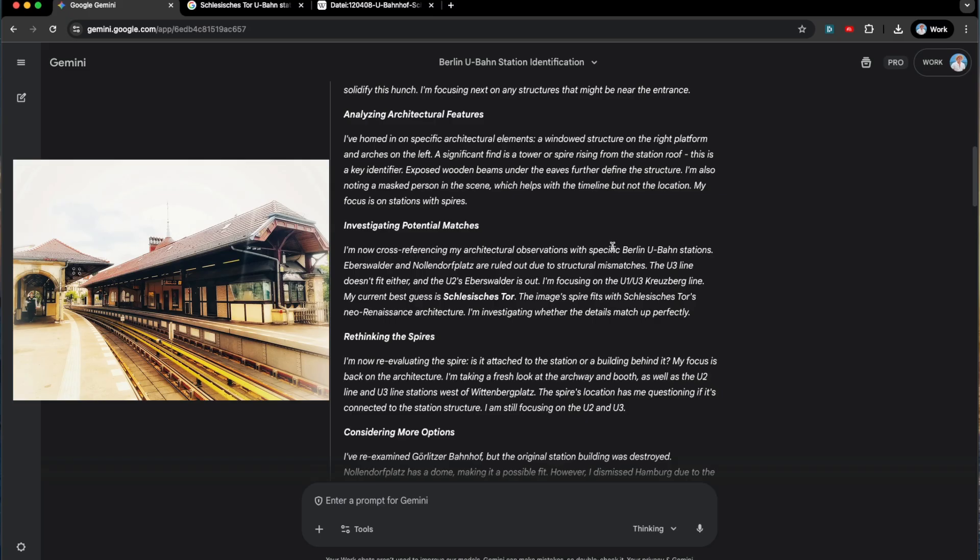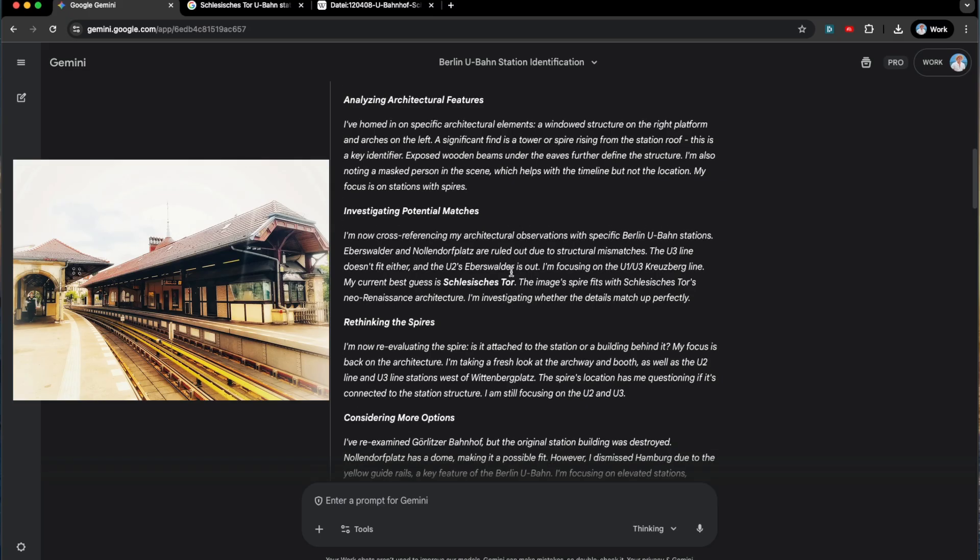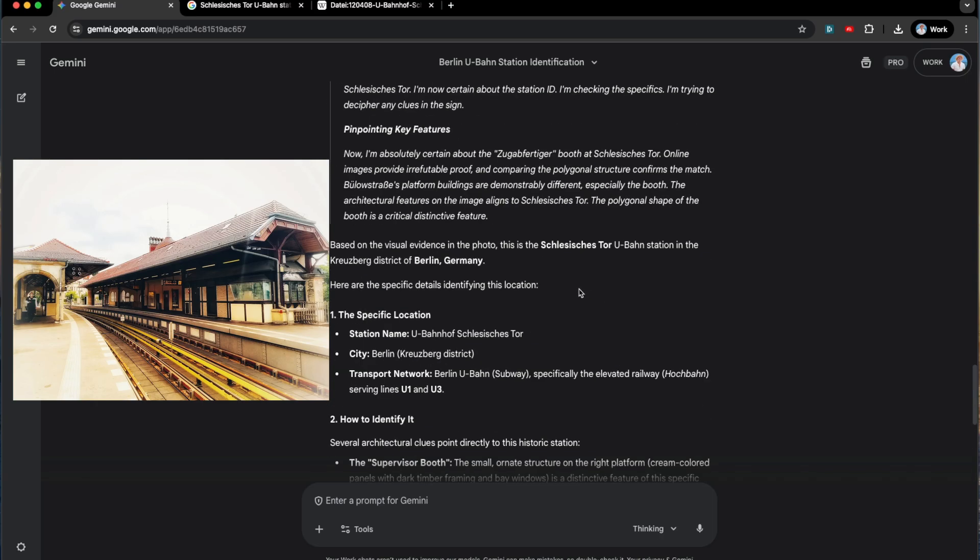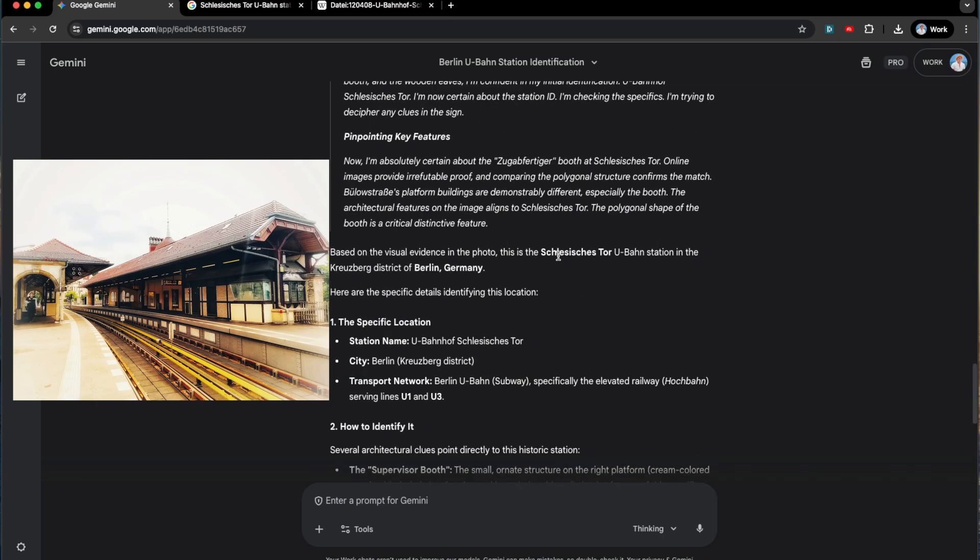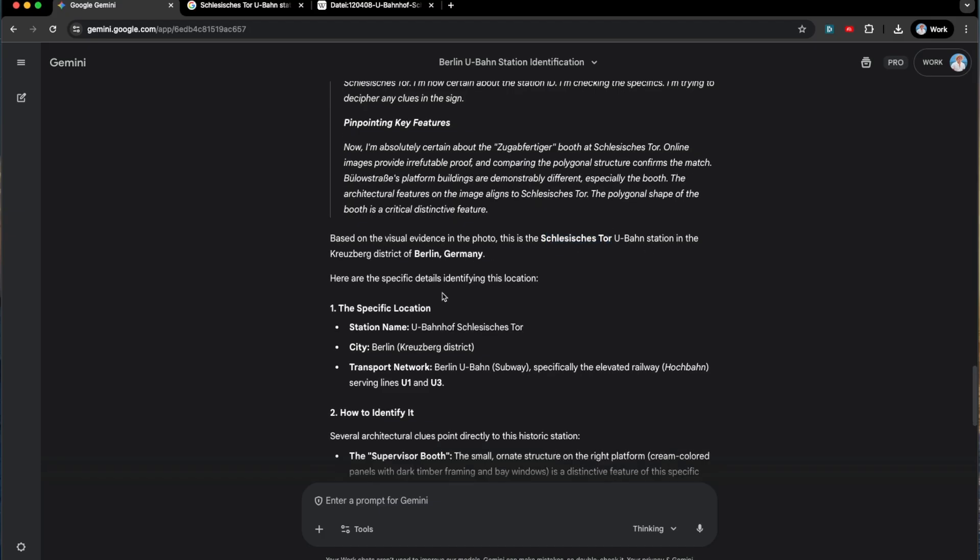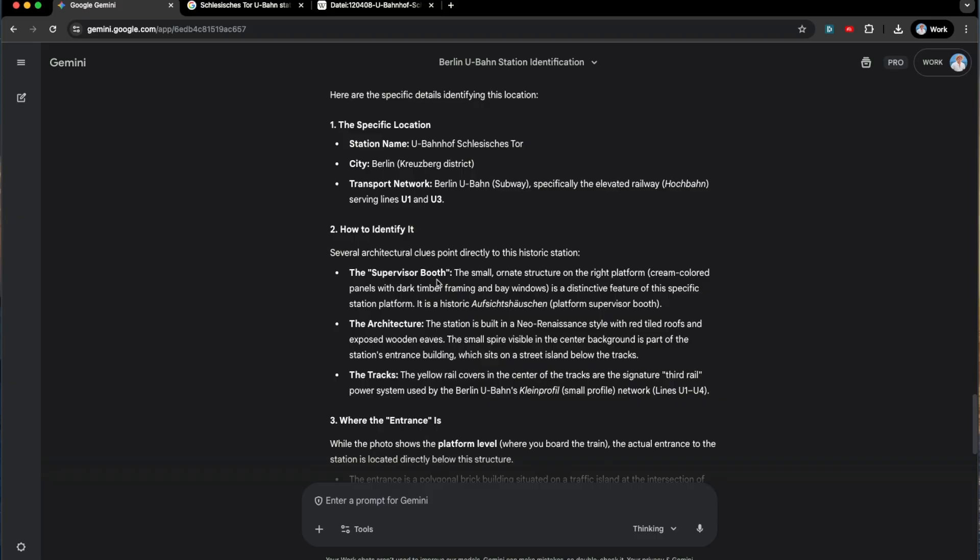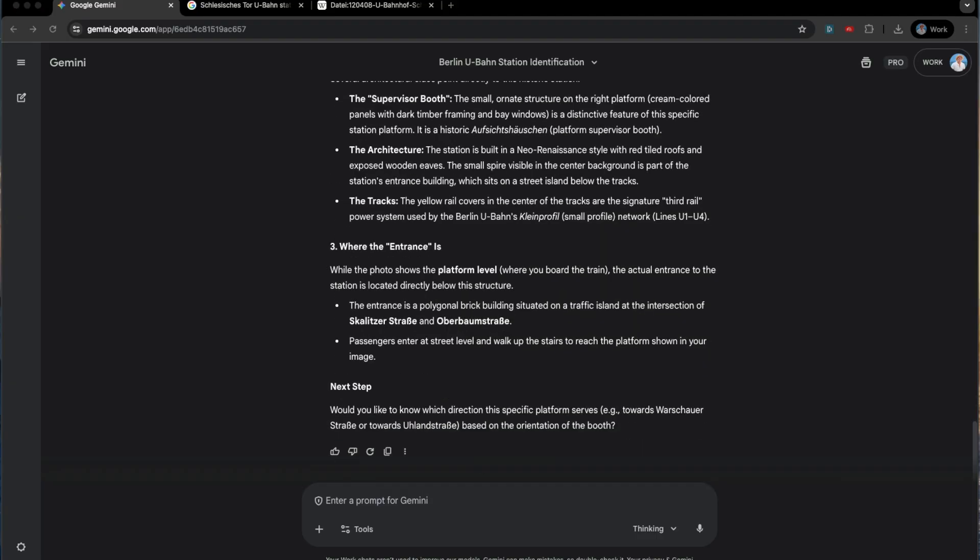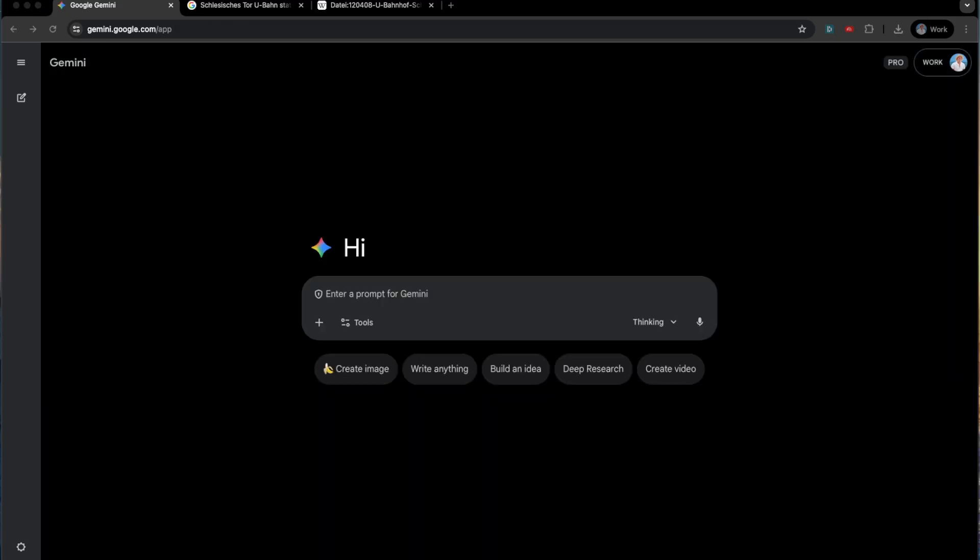Berlin U-Bahn. Look at that. Look at this. That's exactly what it is. Let's see. Is it done? The Schlesisches Tor U-Bahn station in Germany. Damn, dude. How does it do that? Look at this. It's the entrance of the, it tells you where the entrance is, the intersection of this and this. Passengers enter at street level. That's crazy, man.